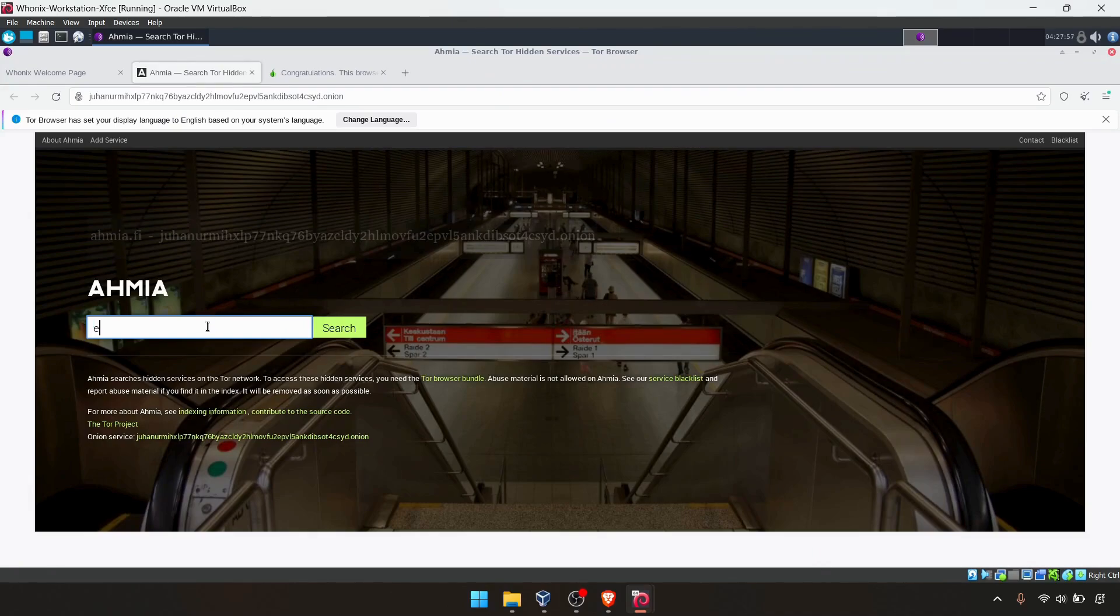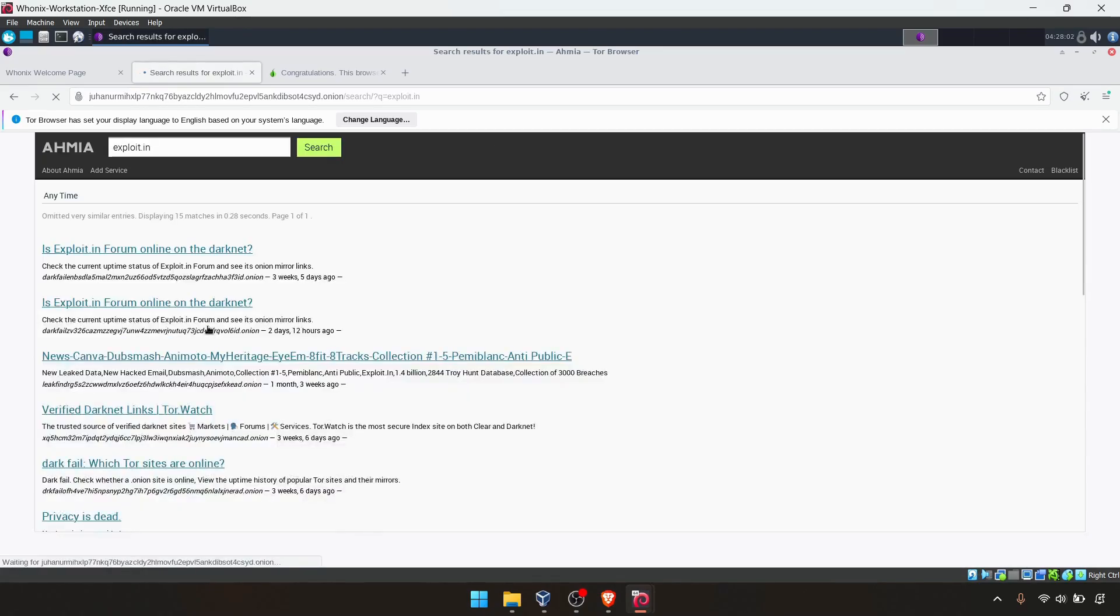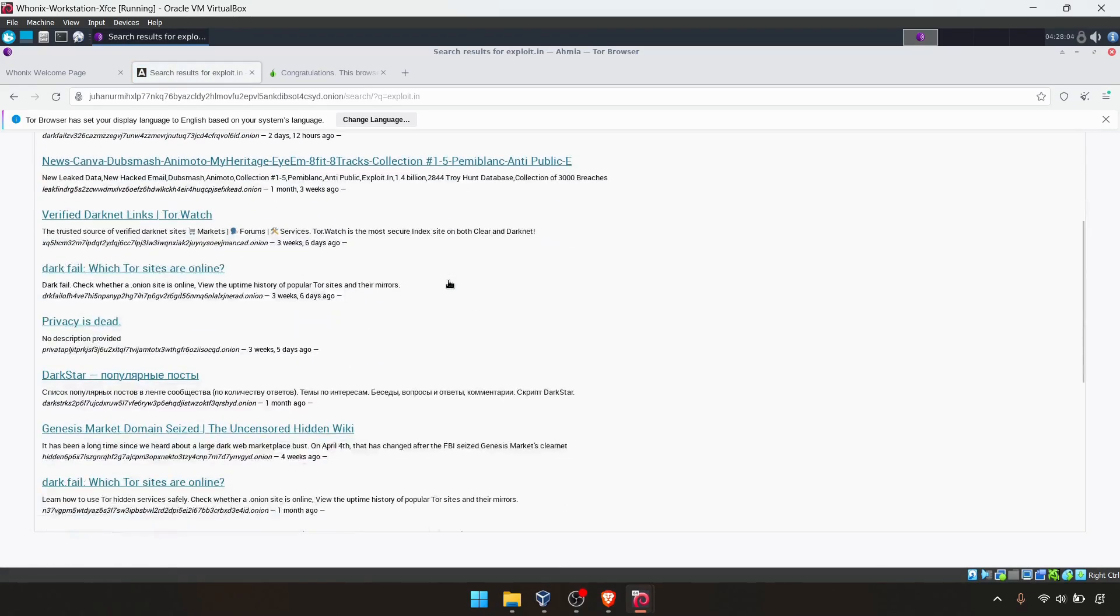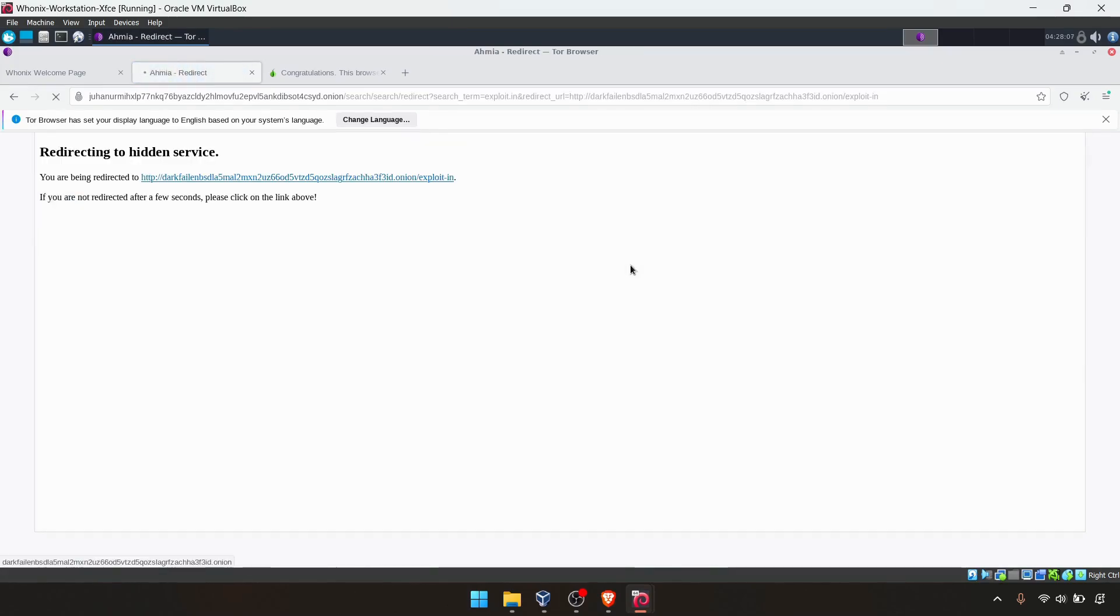Maybe you can search exploit dot onion. I'm not sure. I'm just browsing. You can browse the darknet anonymously through that gateway.